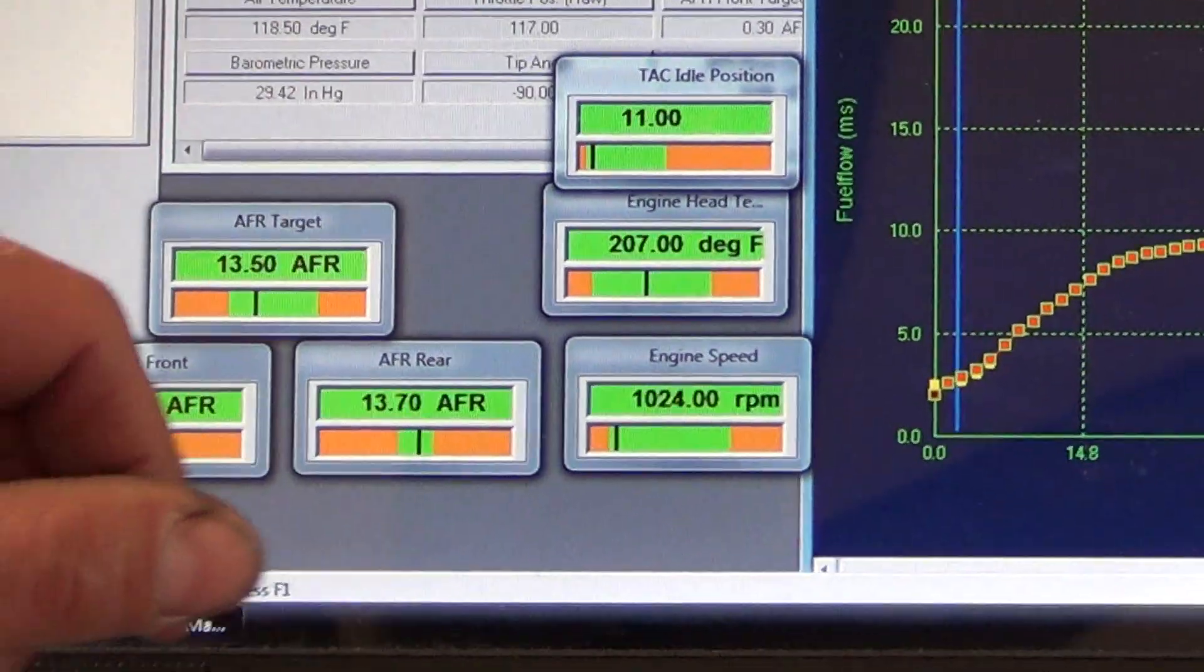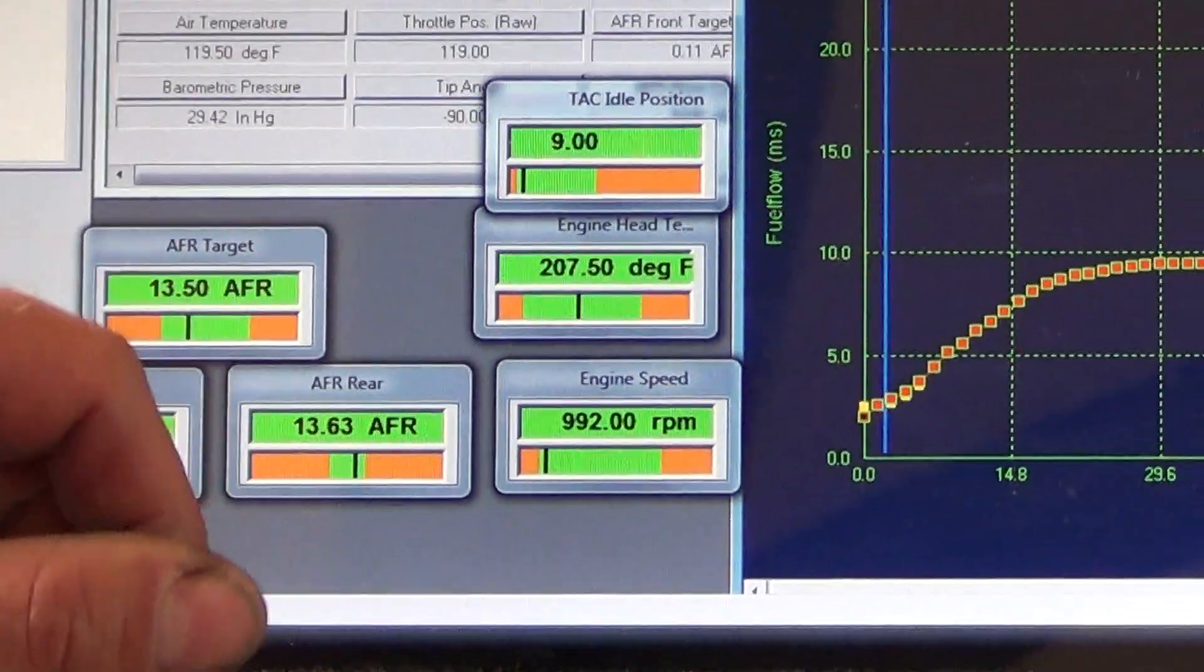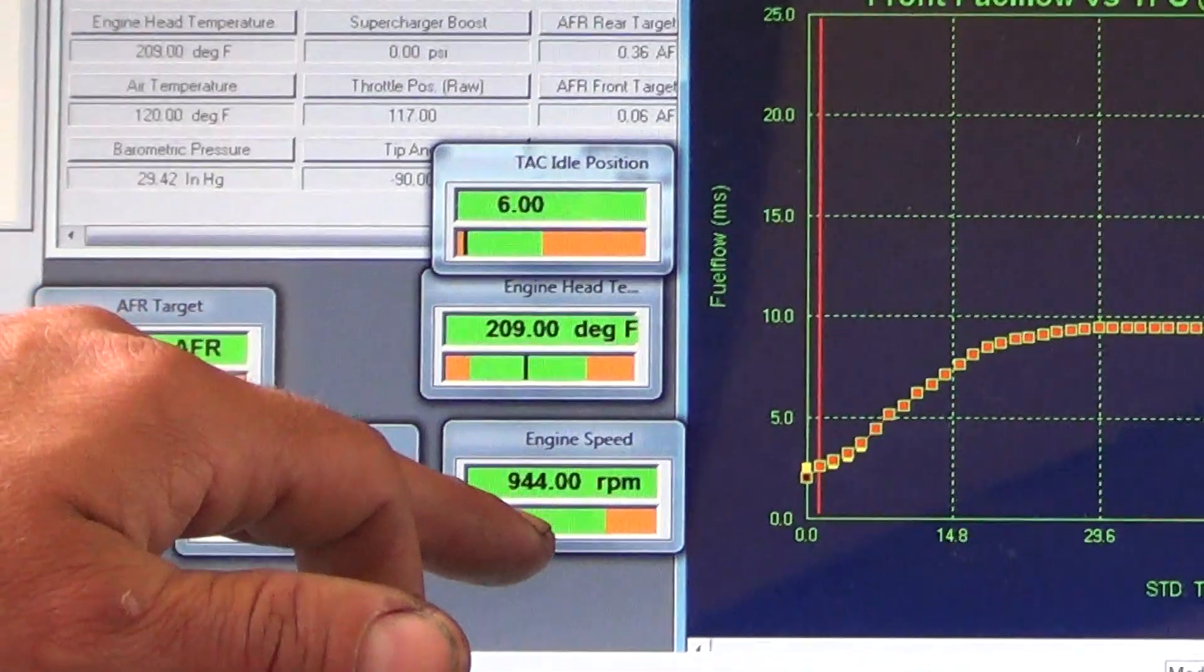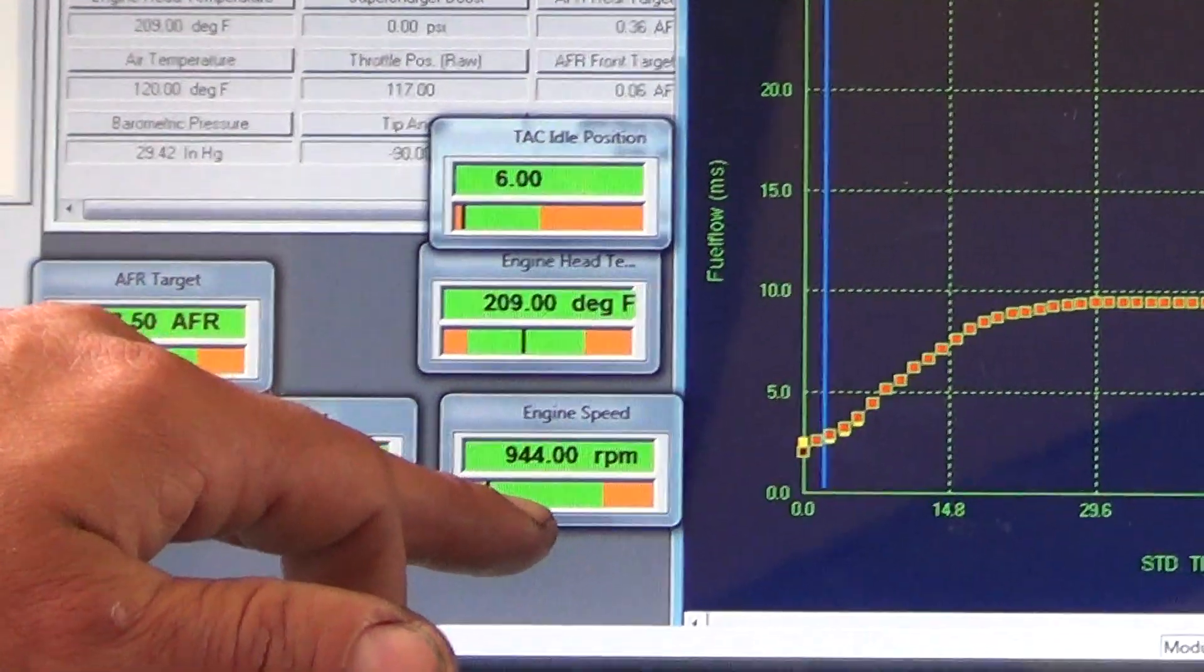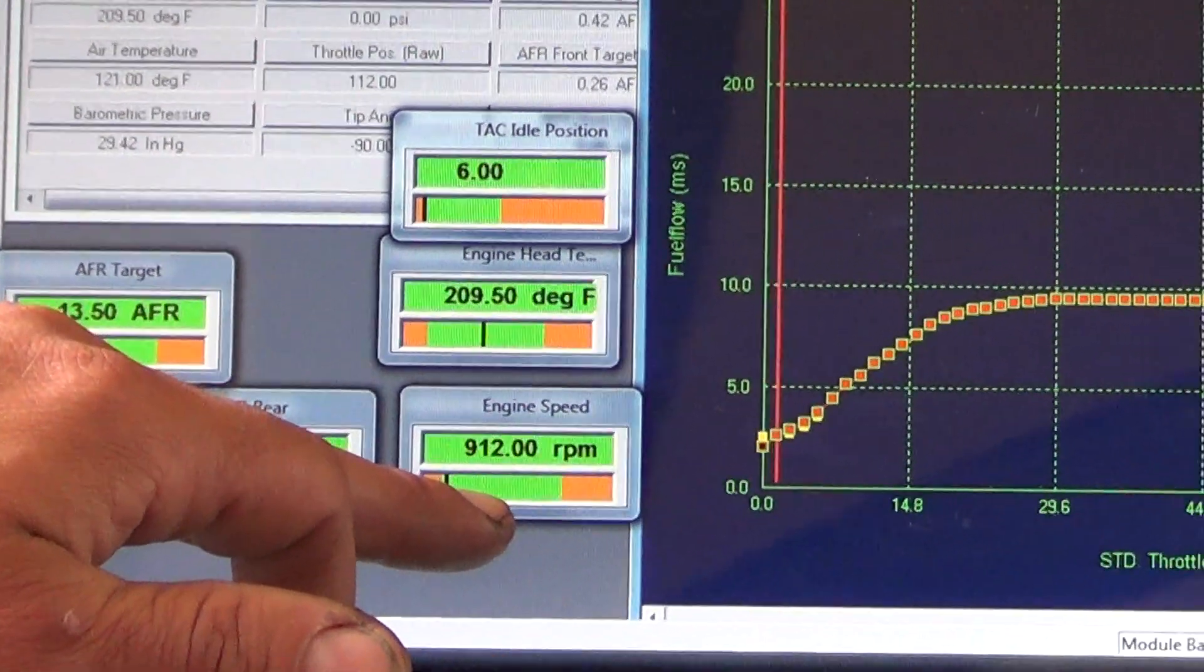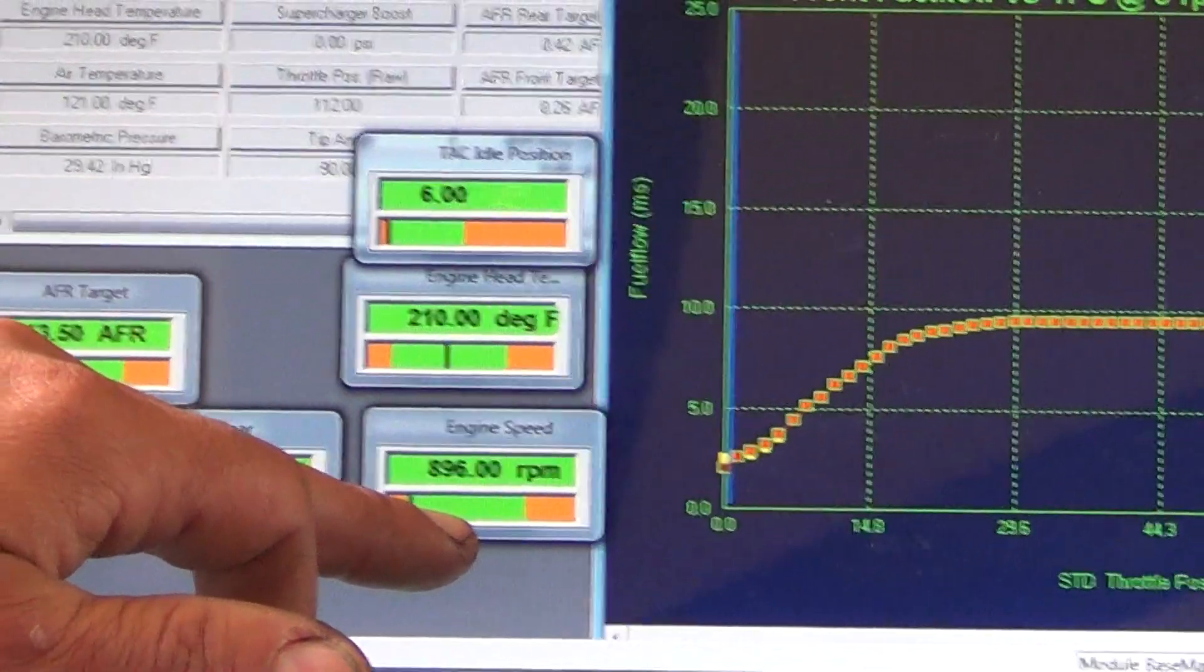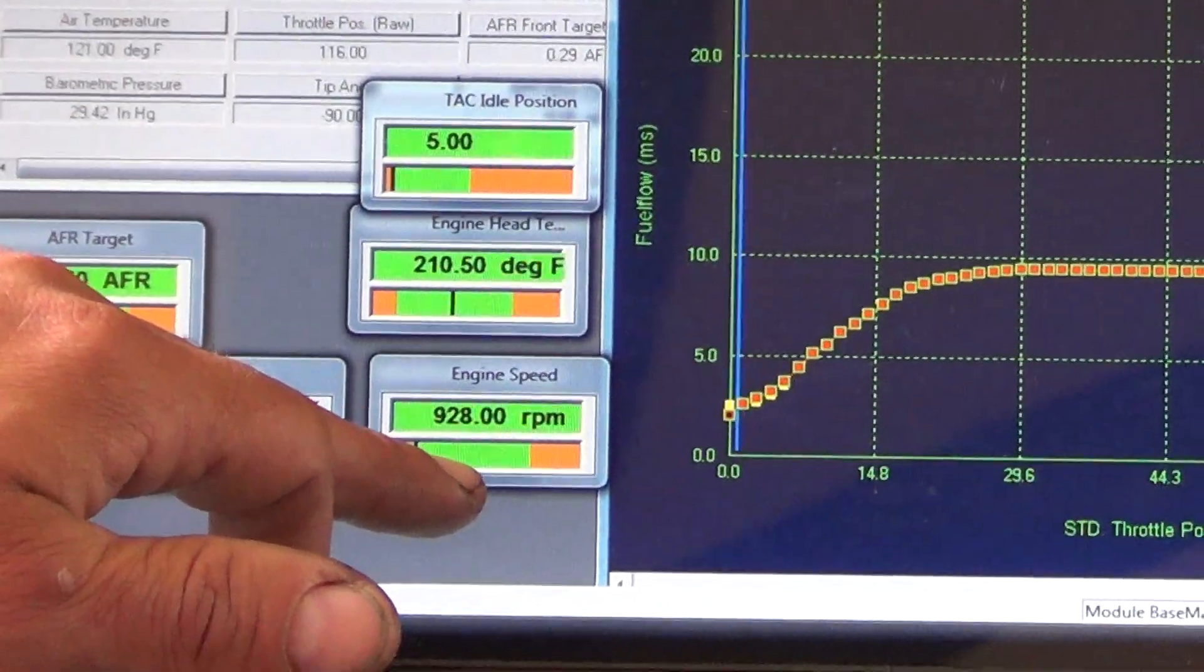You can hear it slowly bringing the throttle blade down. Coming down... That's the speed I like.